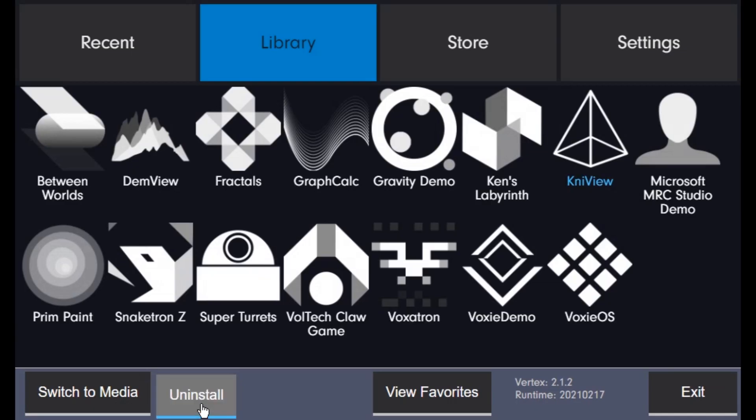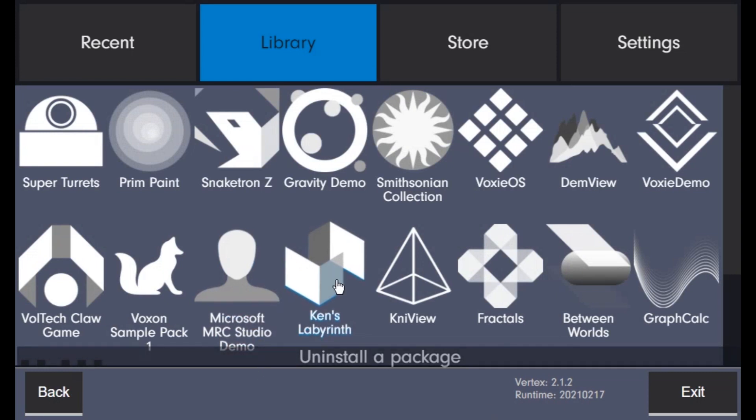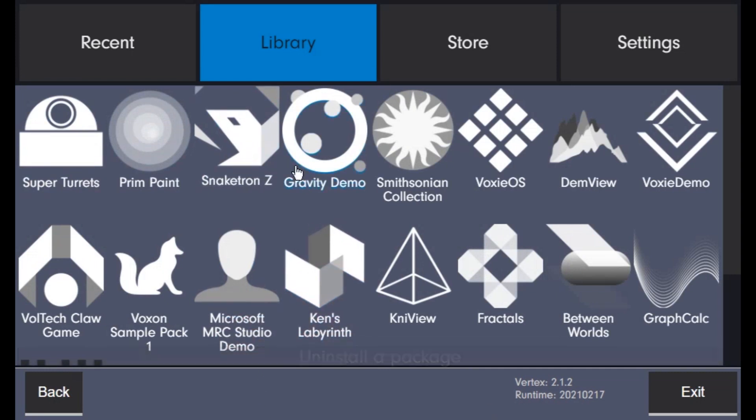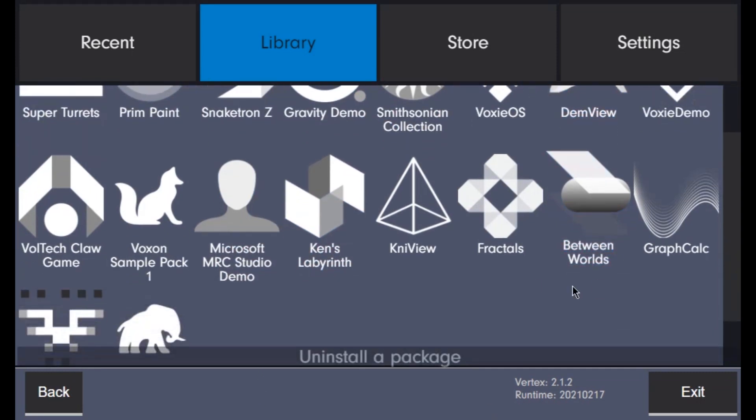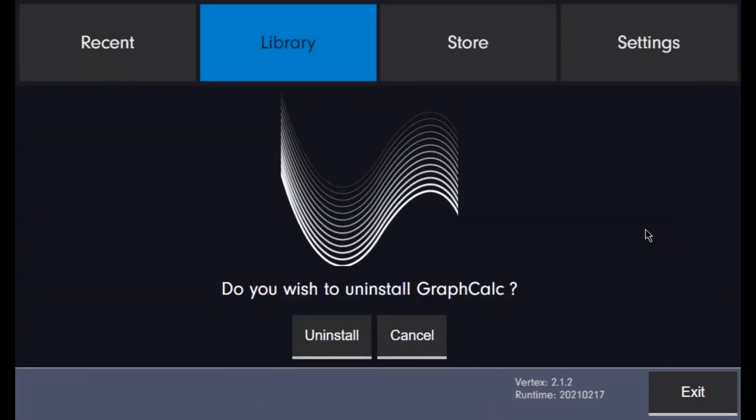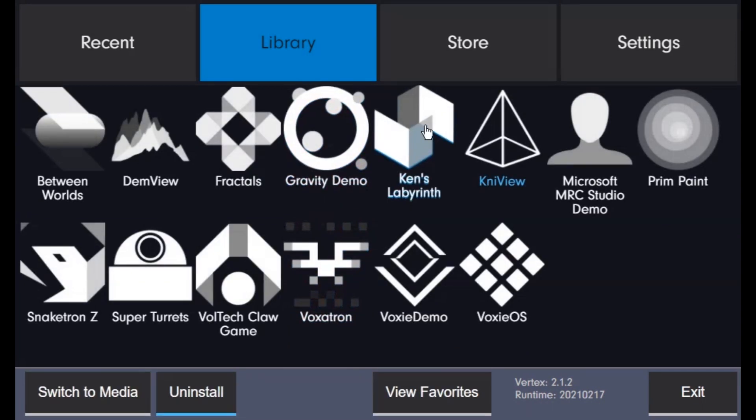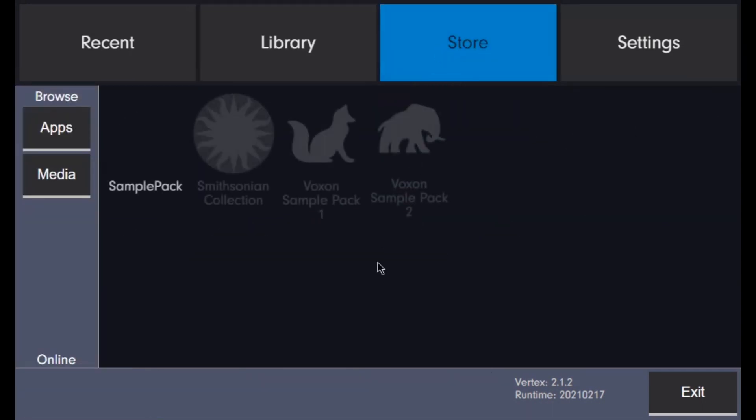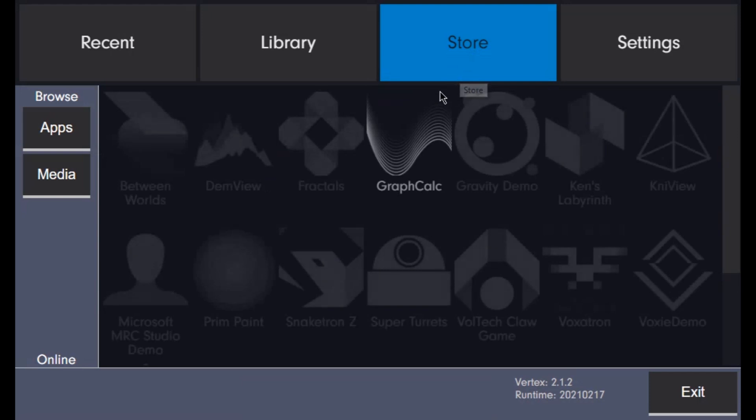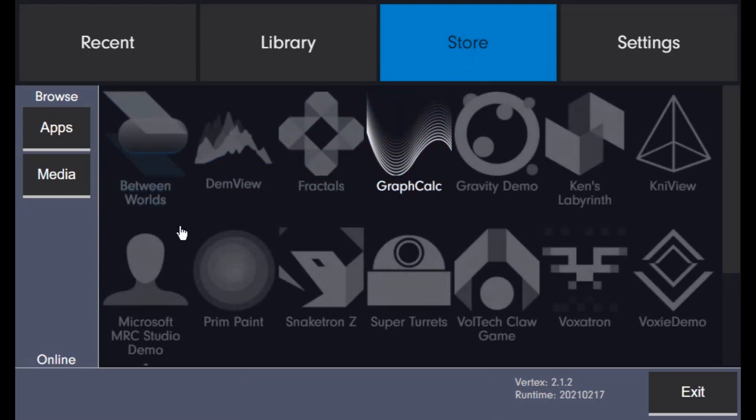Vertex can remove or install software packages. Check the store tab to see what's new to download. You can download Voxon applications or media packages.